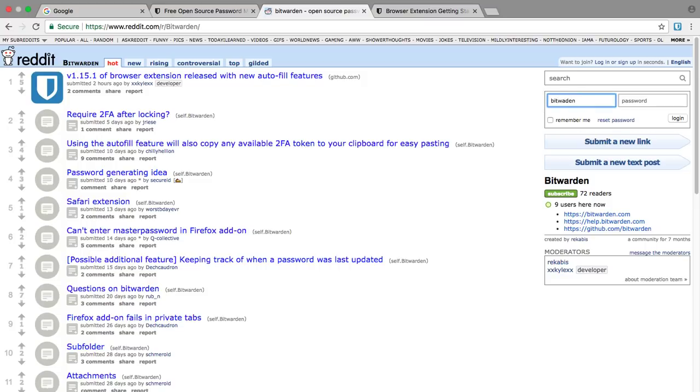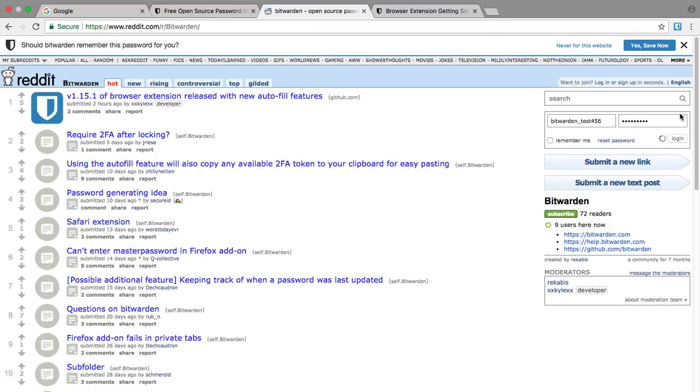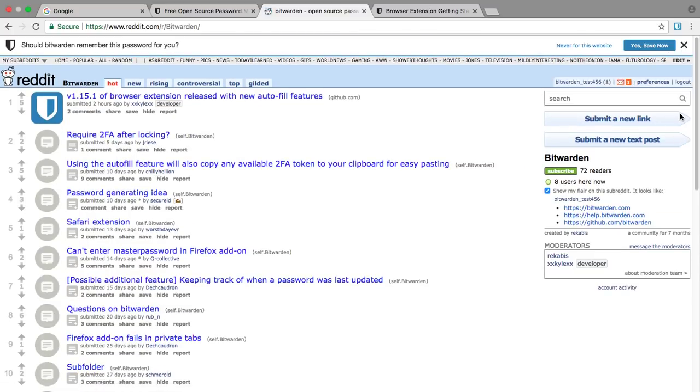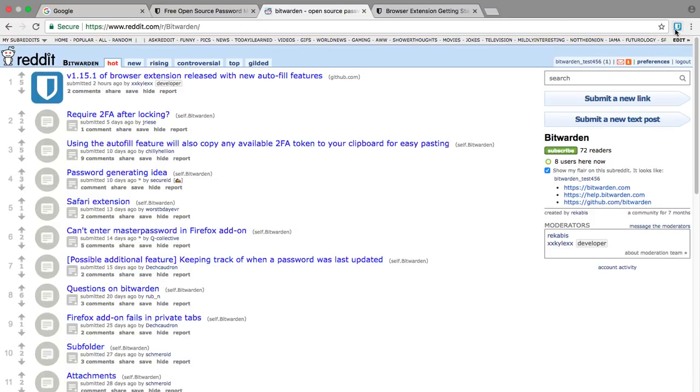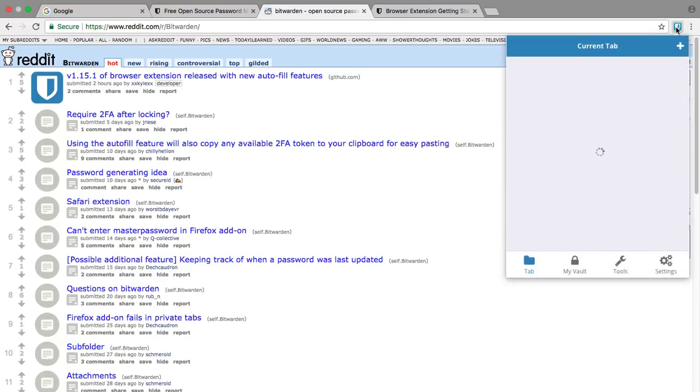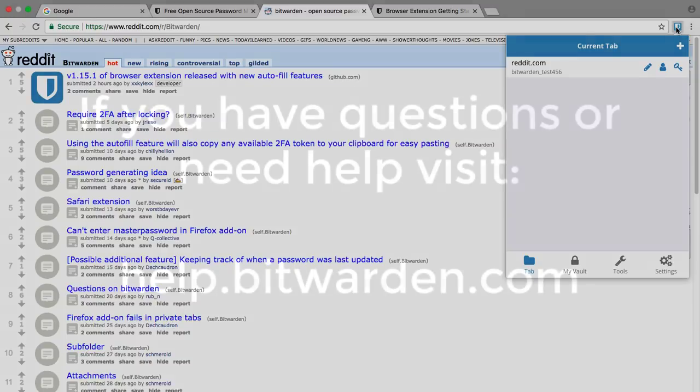You just log in to reddit.com like normal, and if Bitwarden detects that the login you just used is not already in Bitwarden, it will prompt you with an option to save it in your vault. Now when you open your vault, you'll see it appears there for use at a later time.